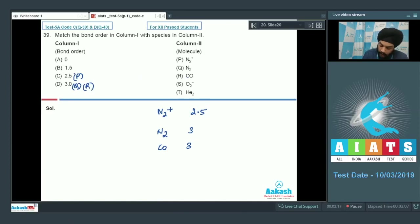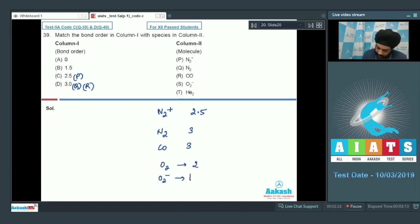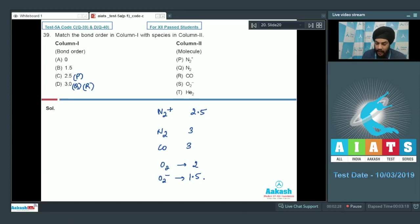If we talk about O2−, O2 has a bond order equal to 2, so O2− will have a bond order equal to 1.5, as the electron will be added to the antibonding molecular orbital. So option B shall be matched with S.